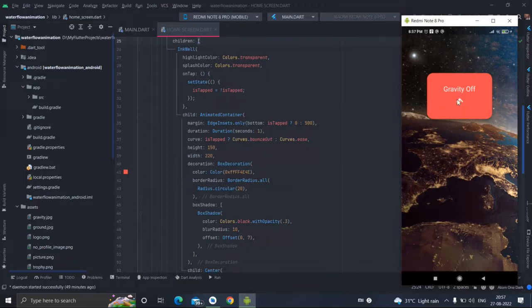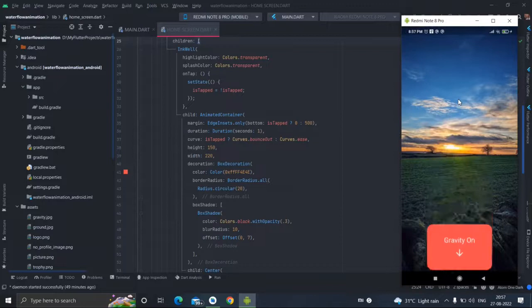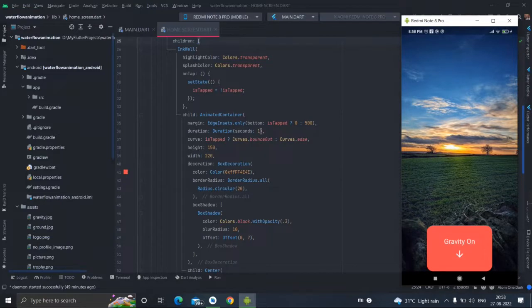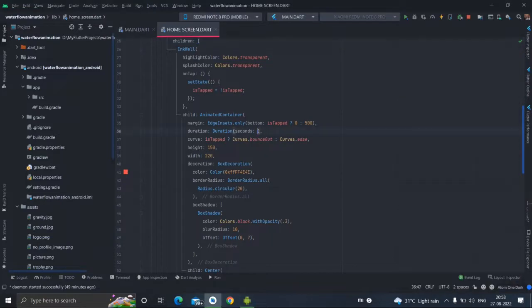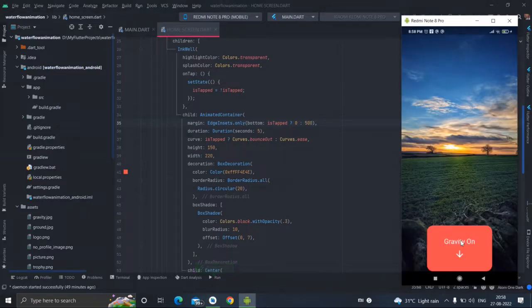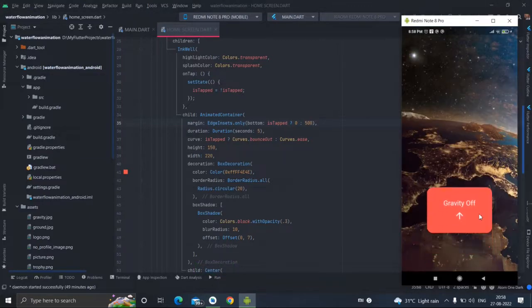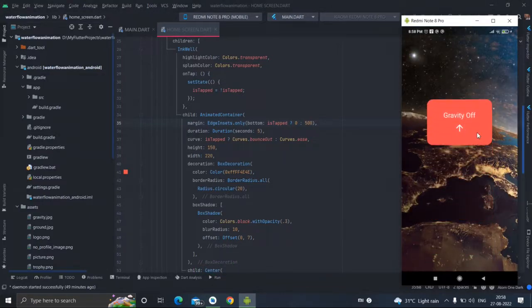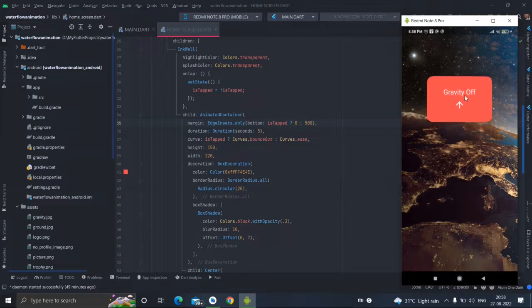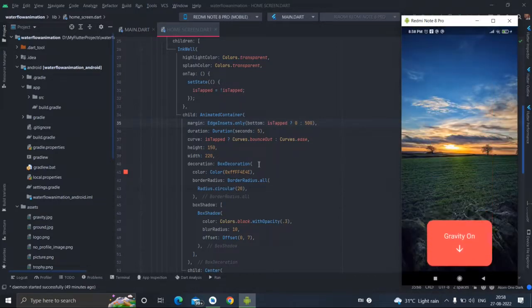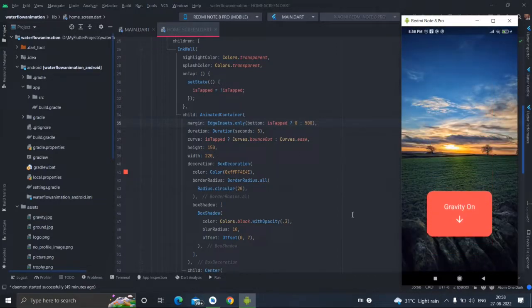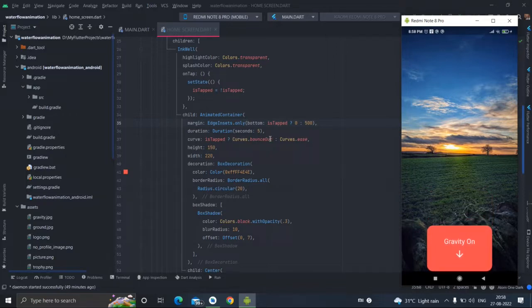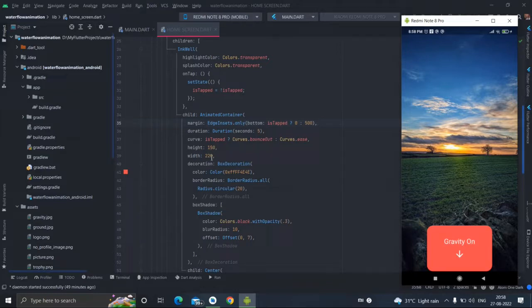This is the duration which is from bottom to margin 500. If you will make this file it will animate slowly. This is the animation type curves bounce out. You can try different animations.